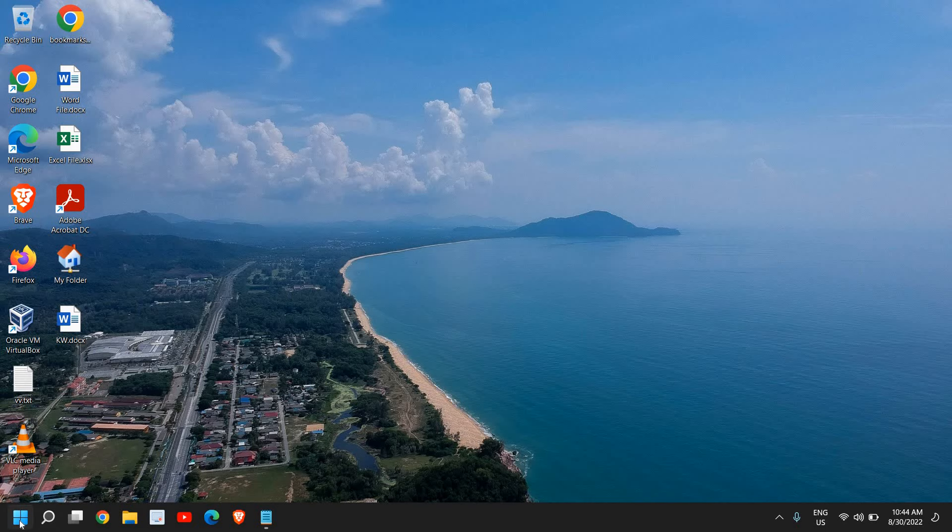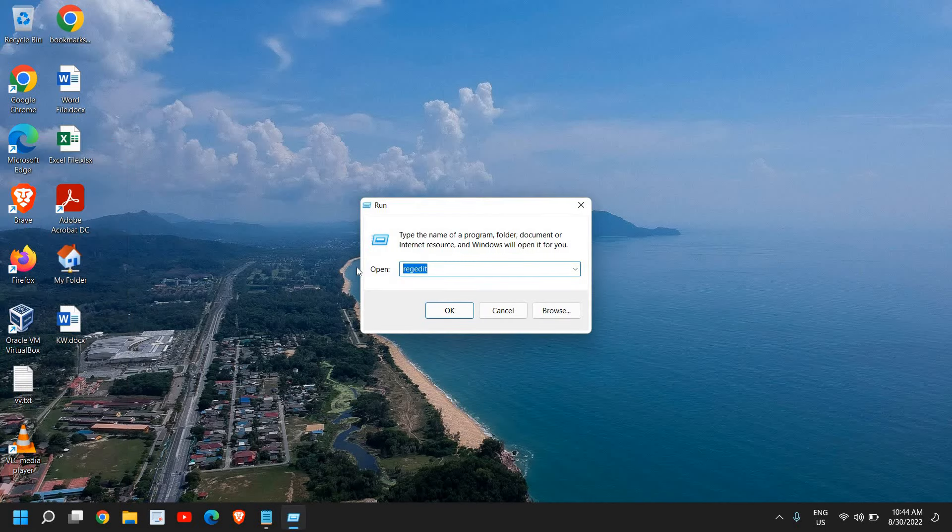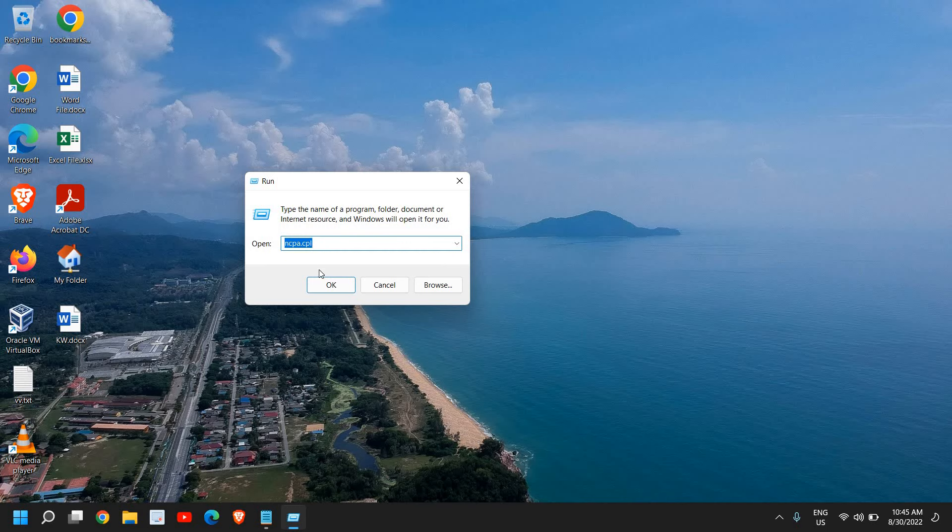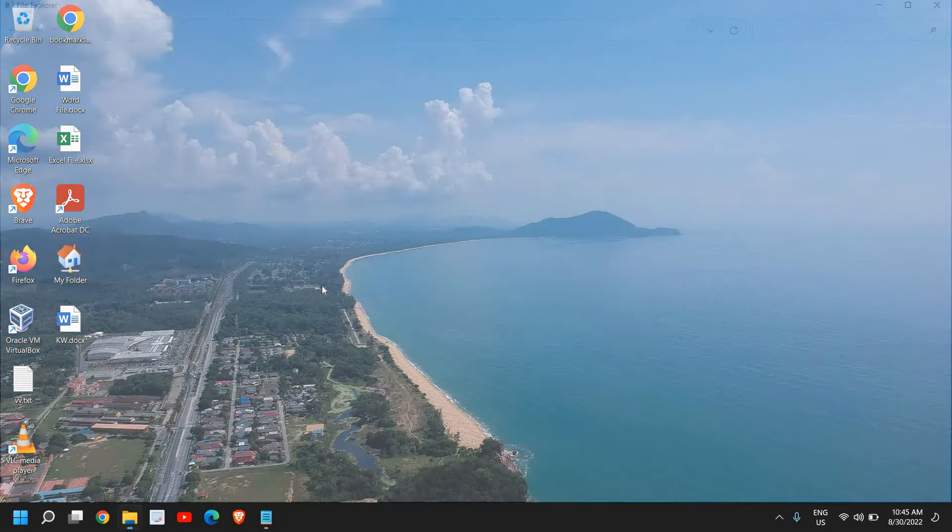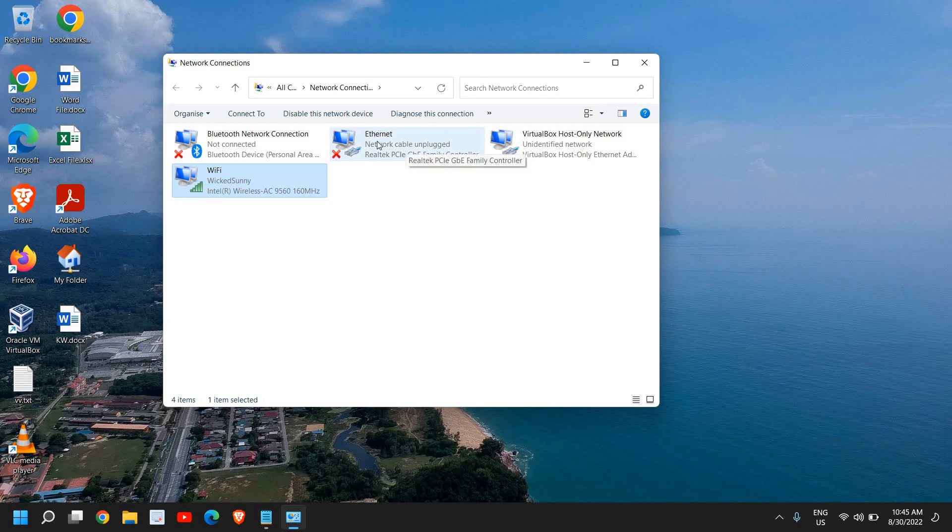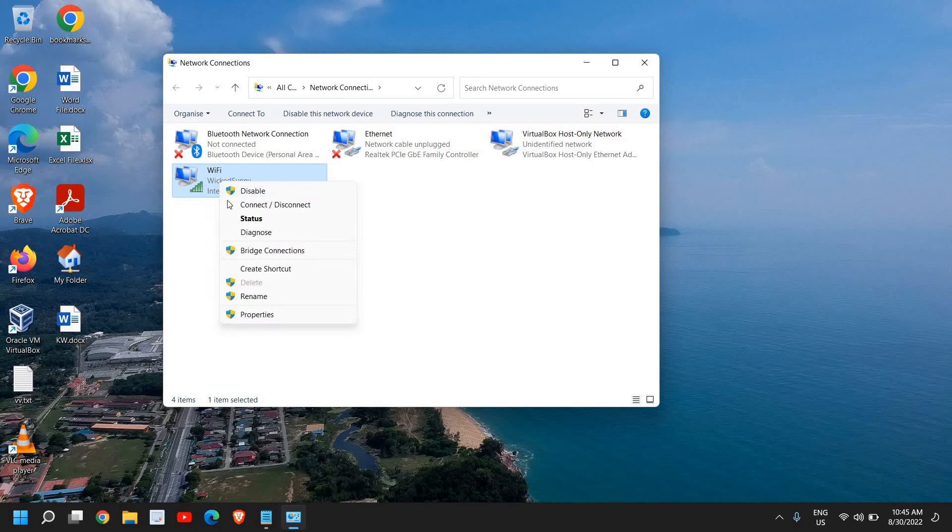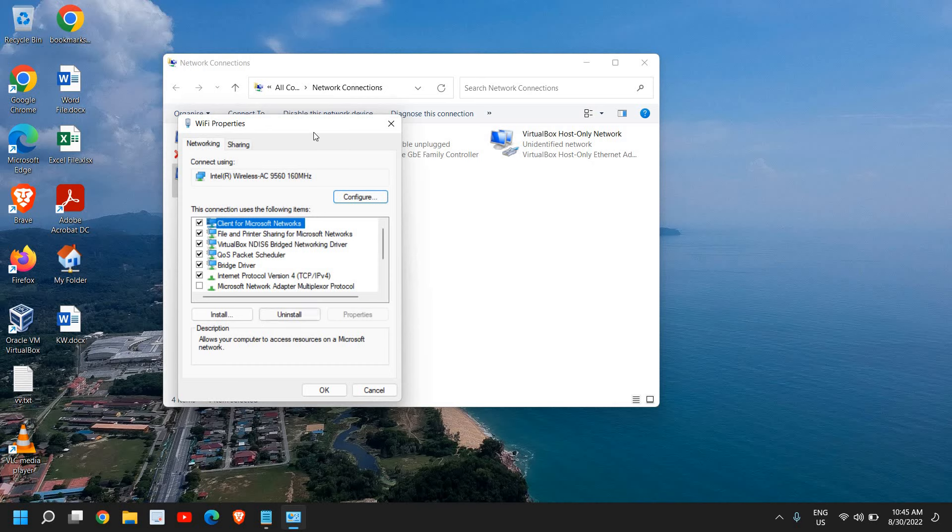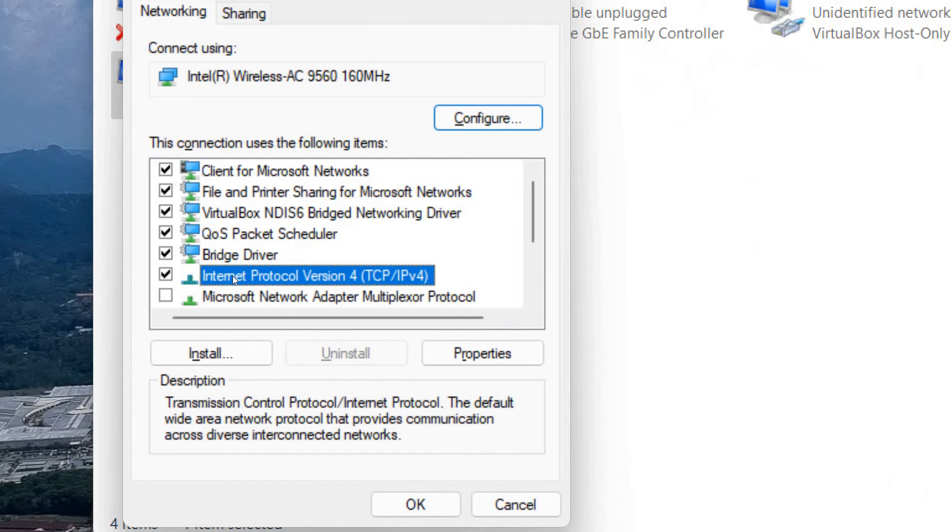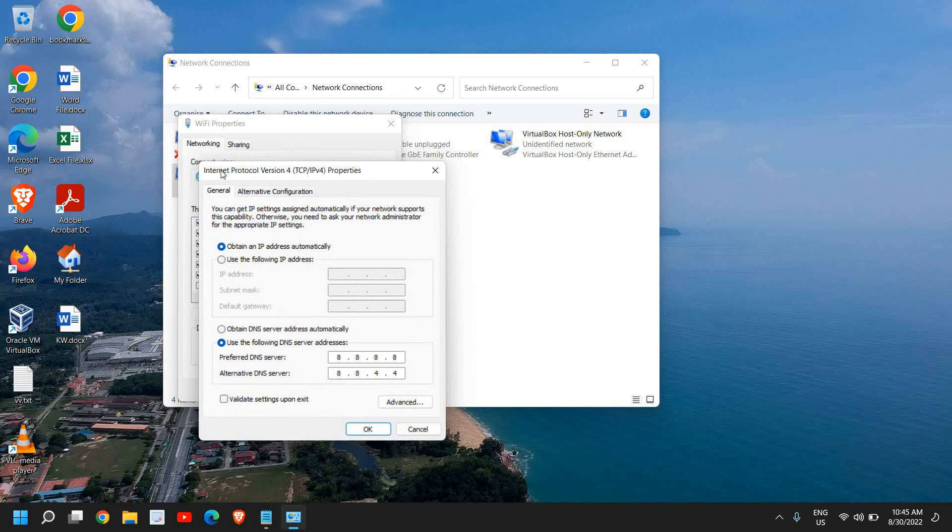Do a right click on the Start icon again, go to Run and this time type ncpa.cpl. Once you have typed it, click on OK and you will find your Ethernet or the Wi-Fi connection. So if you're using a cable connection you can select your Ethernet, or if you're using a Wi-Fi connection you can select Wi-Fi. Now here you need to do a right click and then go to Properties. Once you do that, a new window will appear like this and we need to go to Internet Protocol Version 4 under the Networking tab.